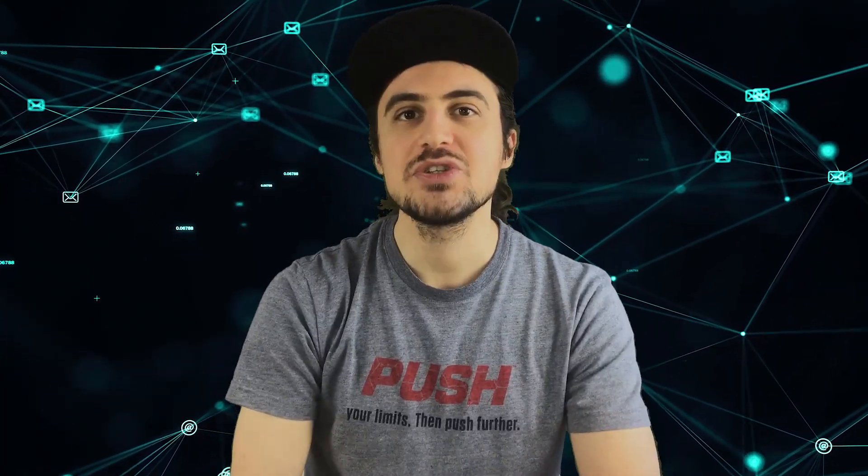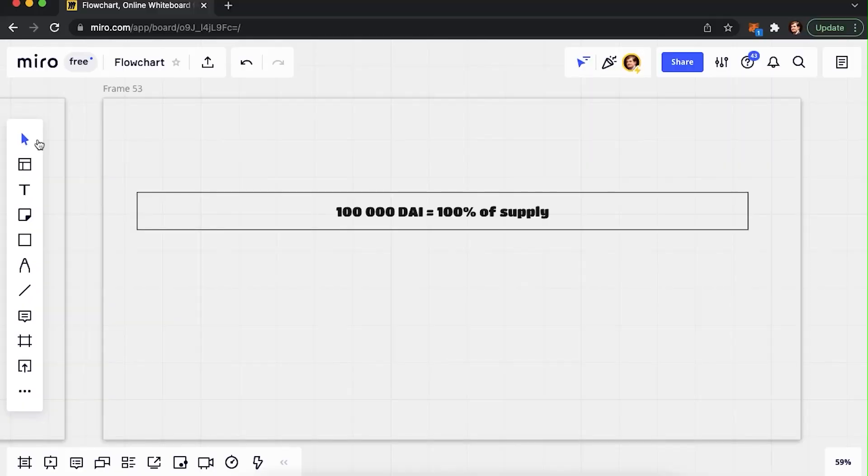After you created your token, anyone who has it can create a liquidity pool on a DEX platform. If you have 100% of the total supply, you would be able to provide this liquidity. When you do so, you are the first to set up the initial price of your token.